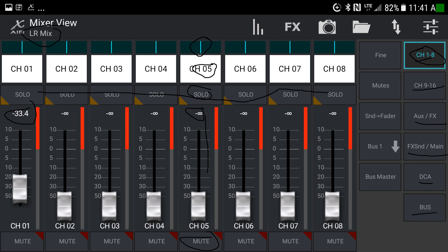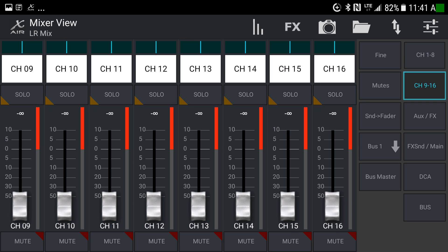Now on the second layer — channels 9 through 16 is highlighted, and we have channels 9 through 16 instead of 1 through 8. If you want to adjust channels 1 through 8, go to the first layer; for 9 through 16, go to the second layer. The layout looks very different, so pay attention at the bottom to which channels are being presented. If you've customized the scribble strip, it should be fairly obvious what you're looking at.